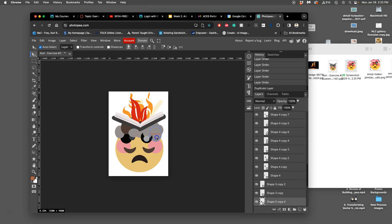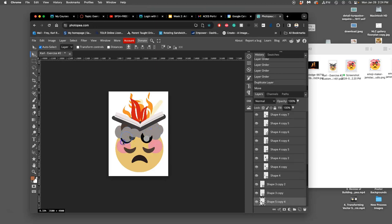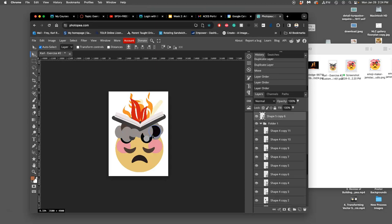Duplicate it again. Let me push it down here. Whoops. I duplicated the wrong thing. Okay.